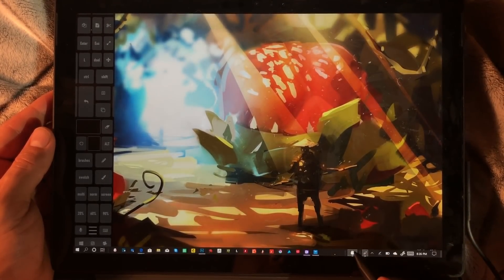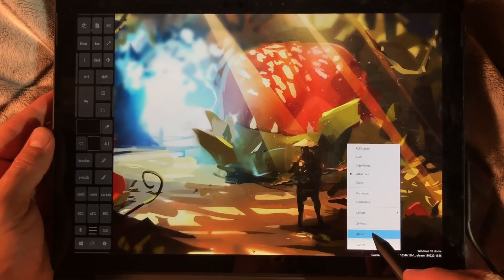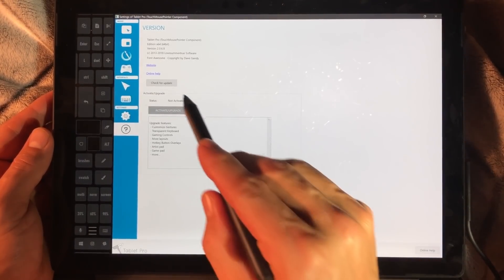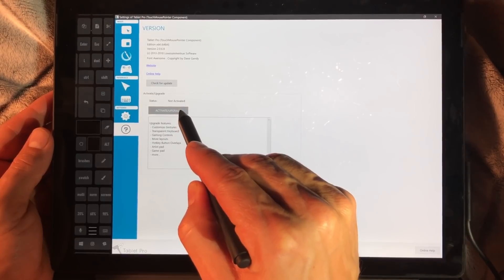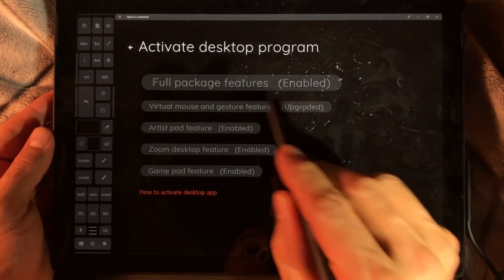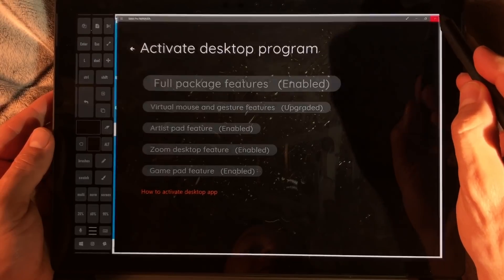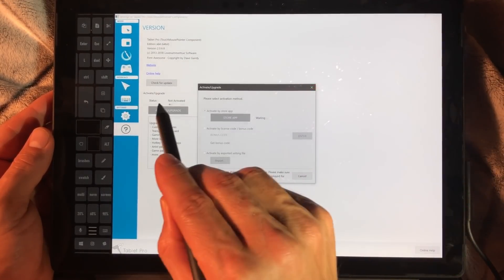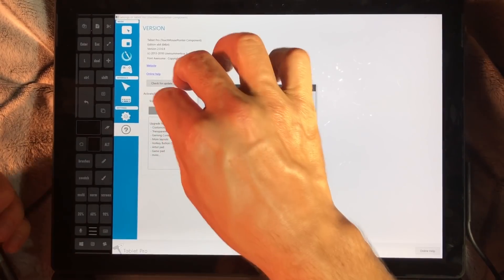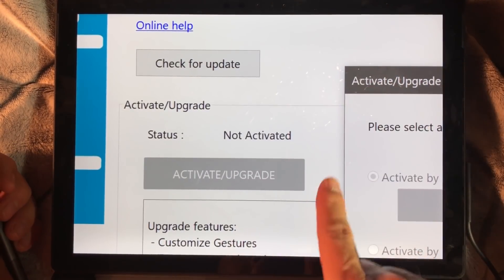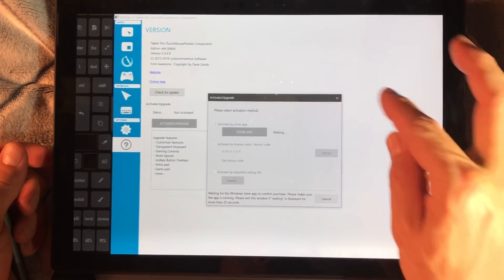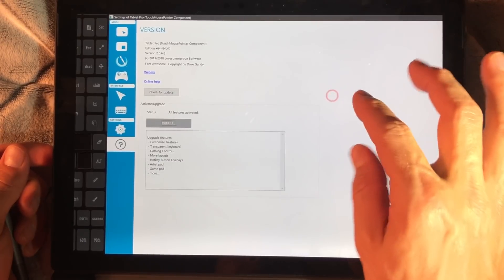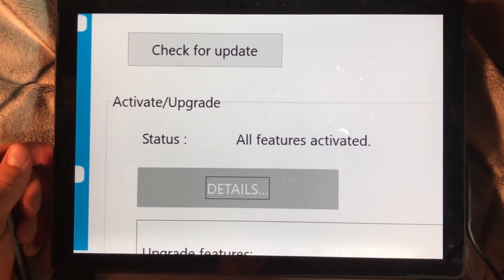Right click, choose About, and then we're going to choose Activate/Upgrade by Store App. Here you can see Not Activated. We're going to close this and now you can see it says All Features Activated.